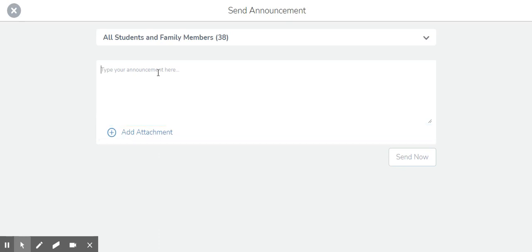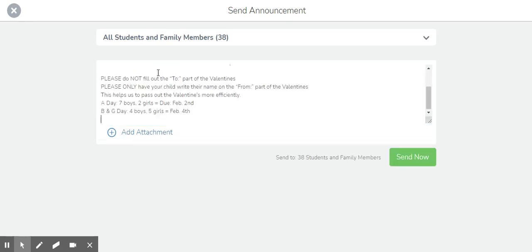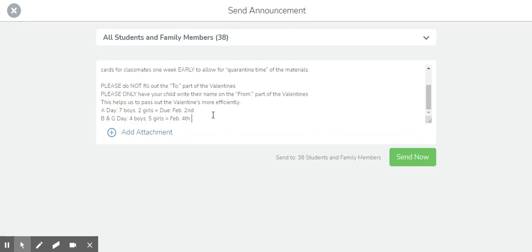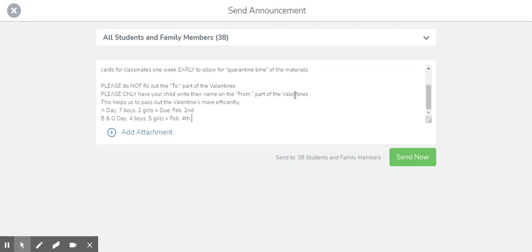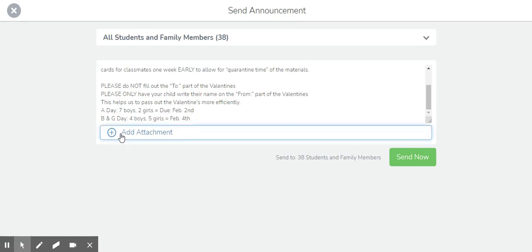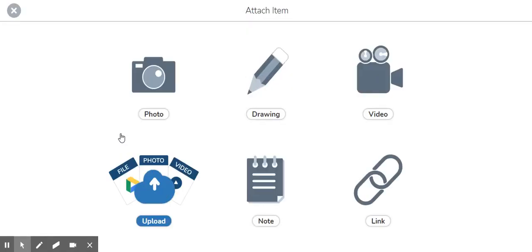So here I could choose to go ahead and I've just pasted in some information that I had previously typed and it's about our upcoming Valentine's Day celebration. So here I've got that typed in and I do have a cute little photo I wanted to send along with it.